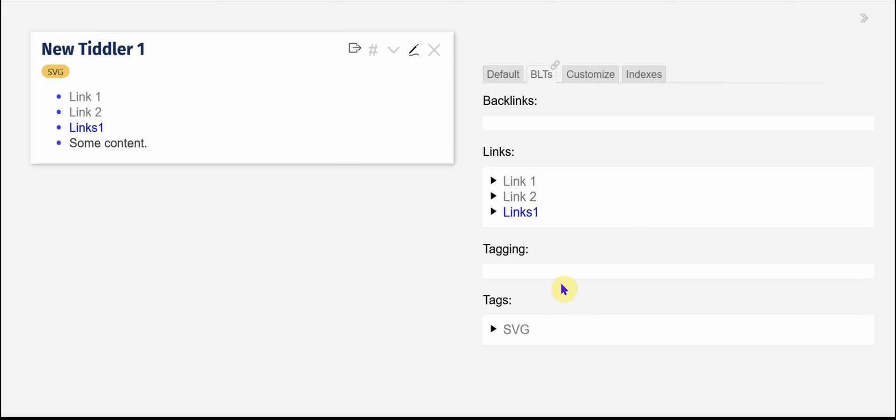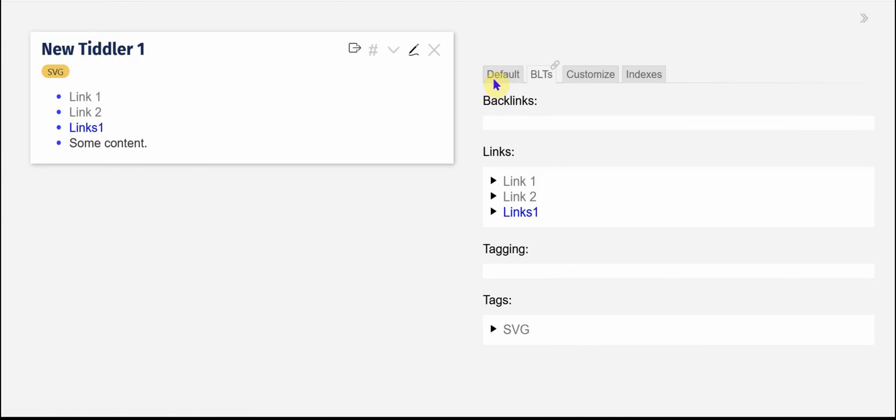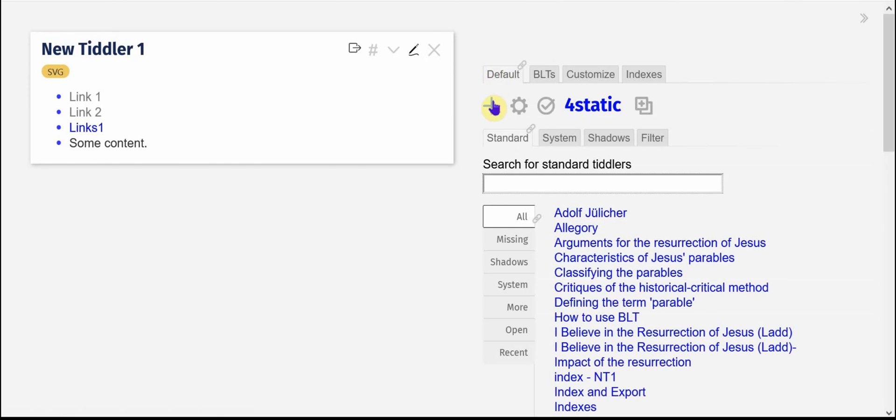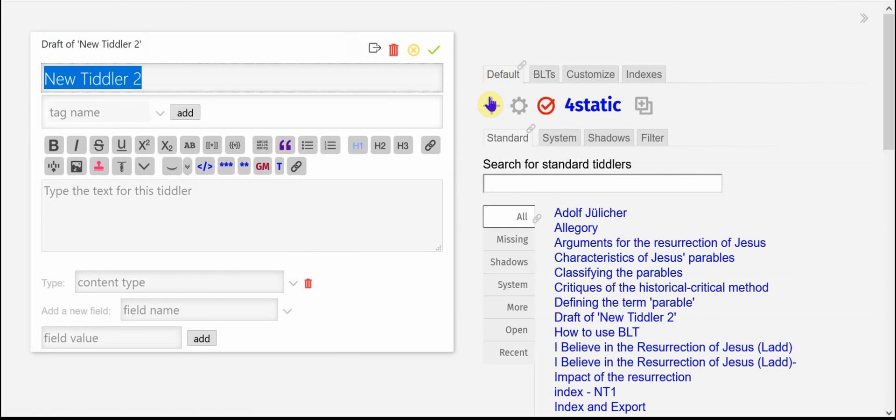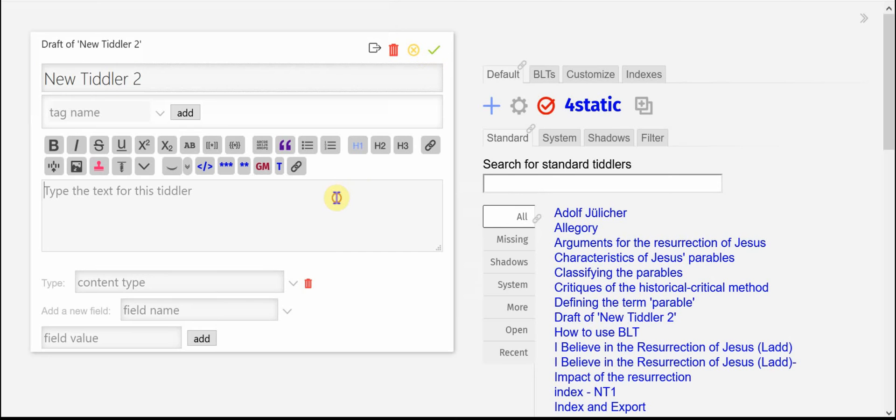And you can see the tag, the SVG tag there, and that Tiddler does not exist either. I'm going to go and create a new, another new Tiddler,